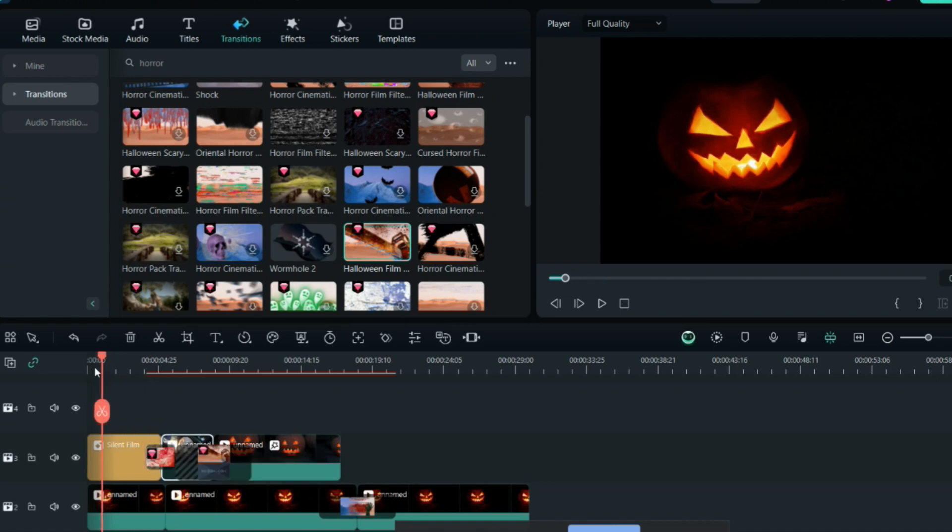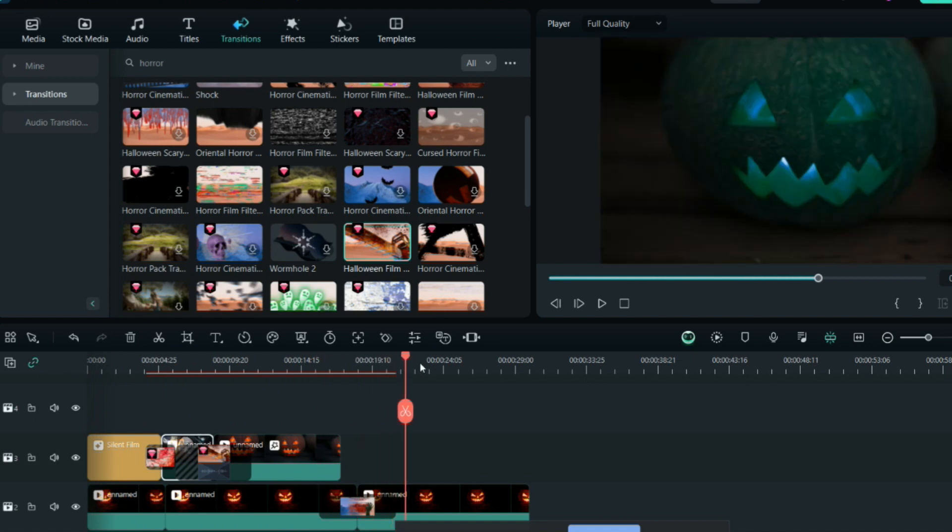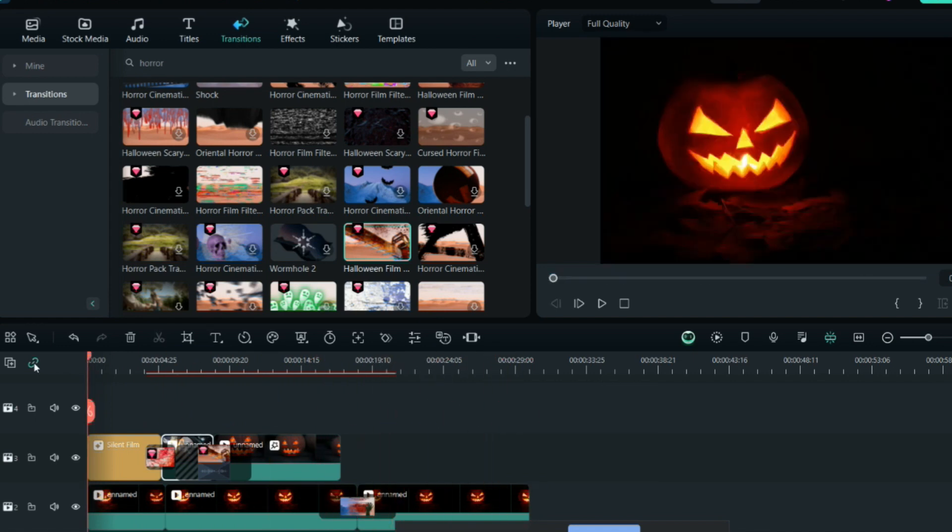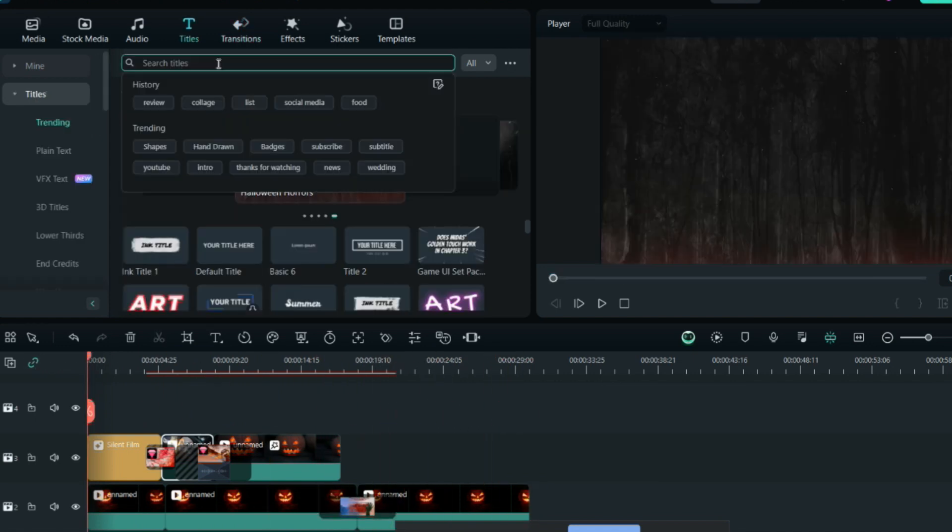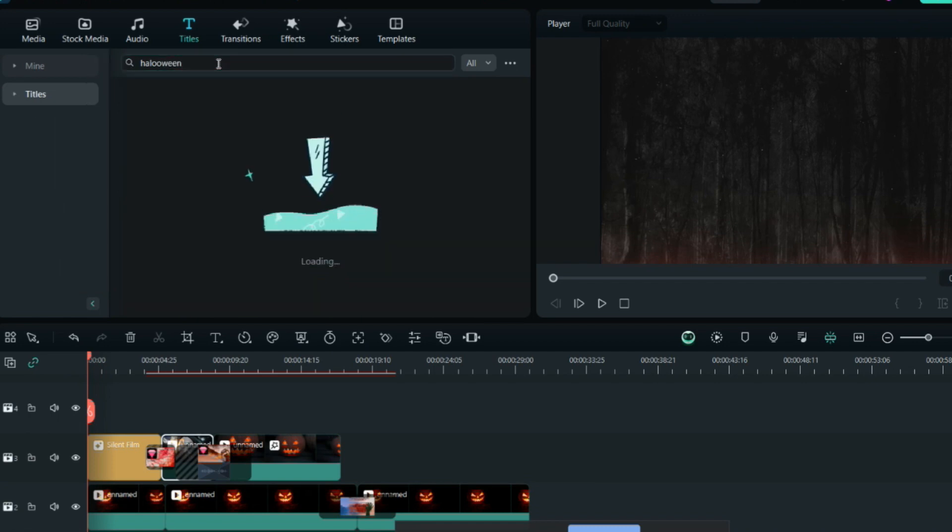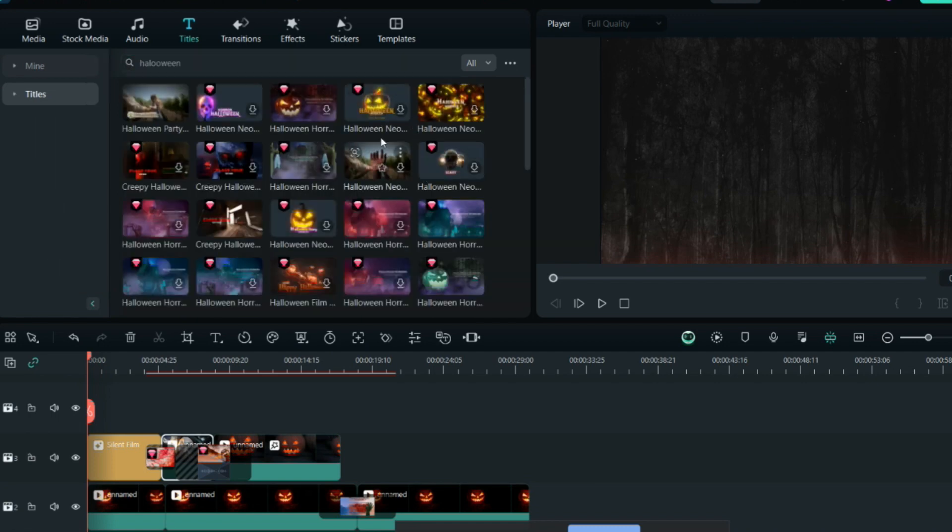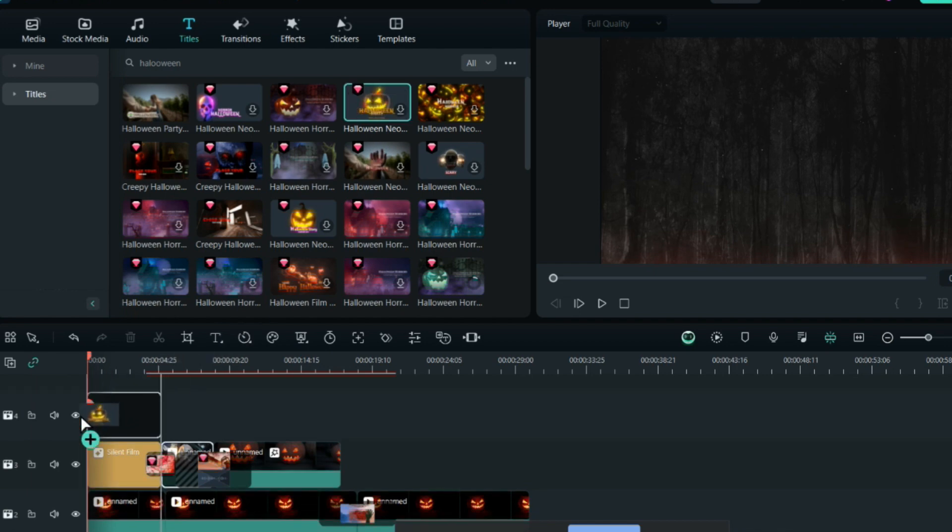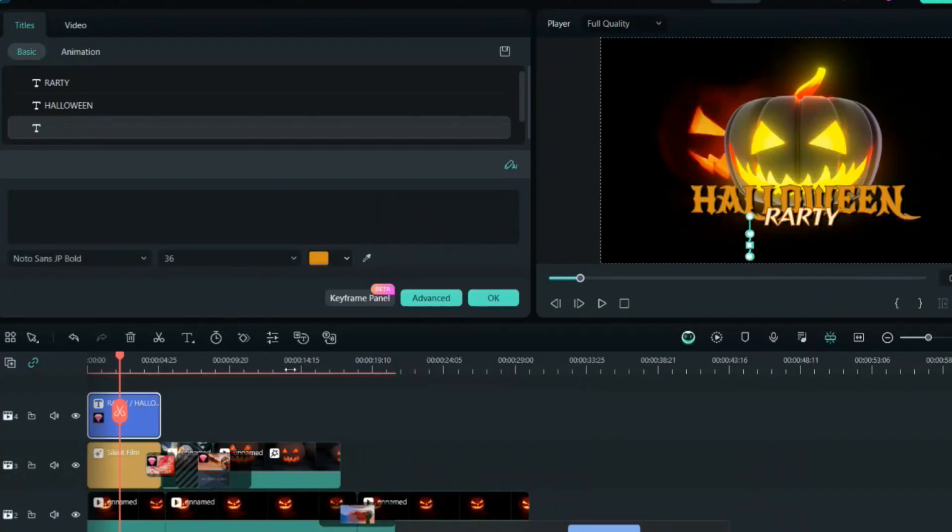You can just write down Halloween and you'll have all kinds of trending Halloween text right here. For an invitation, you can start your video from this and then change the text. You can add any text here.